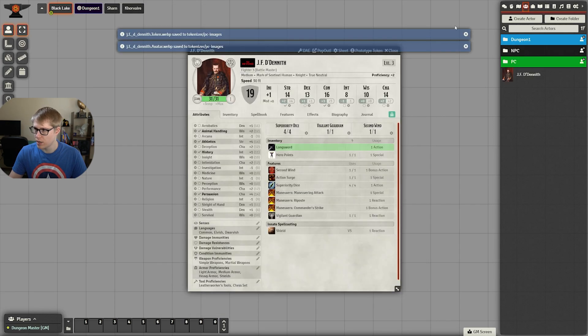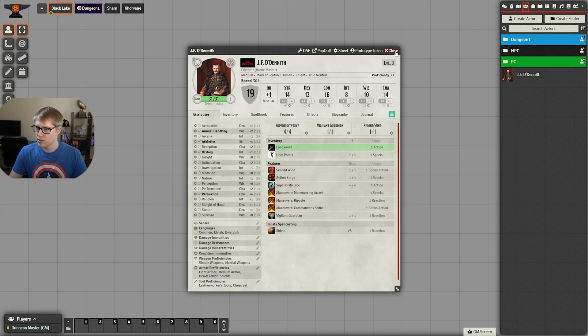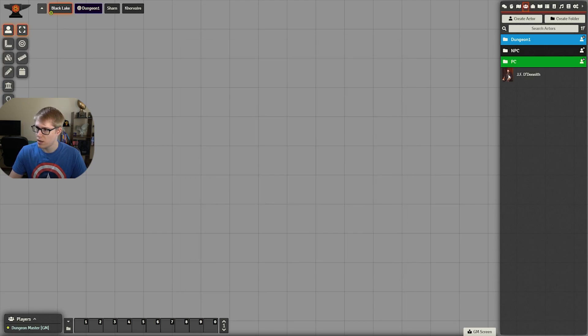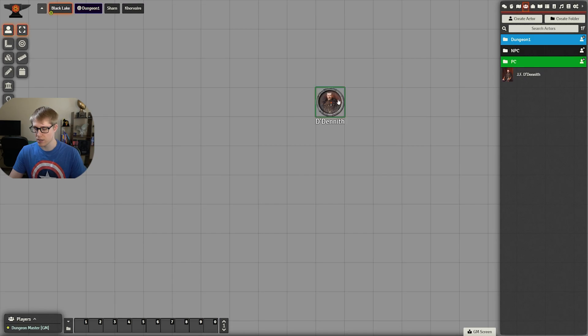So we'll hit OK and it has now saved it. You'll see the image is right there and the token has been created.